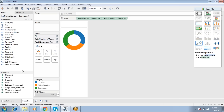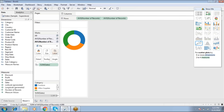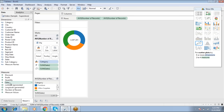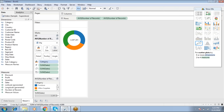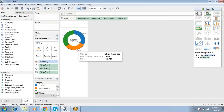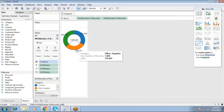To add labels, drop Sum of Sales into the second marks card to display the grand total, and drop Sum of Sales into the Labels of the first marks card to differentiate each individual slice. This completes a simple donut chart.